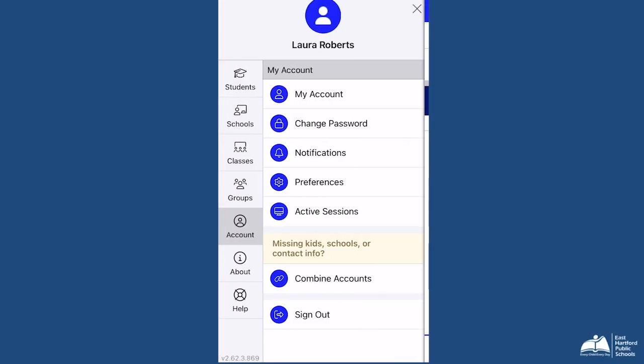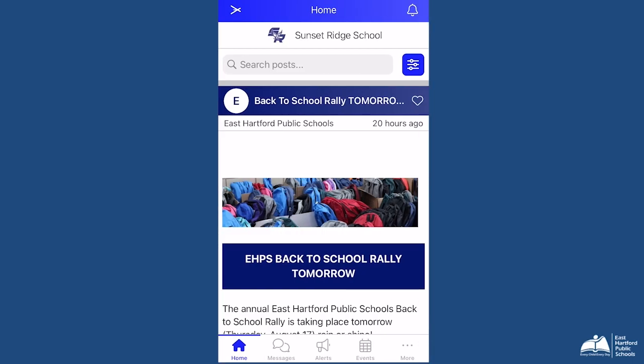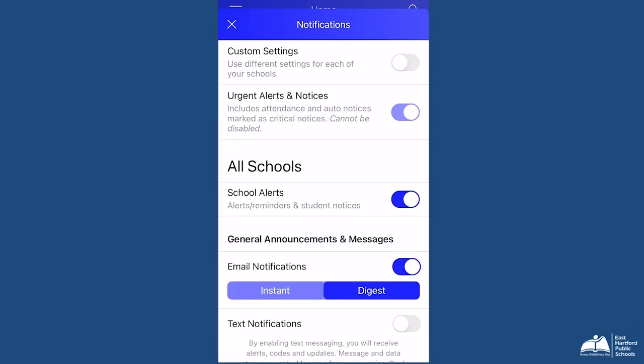To update your notification settings, from that same menu, select Account, then Notifications to choose your preferences.